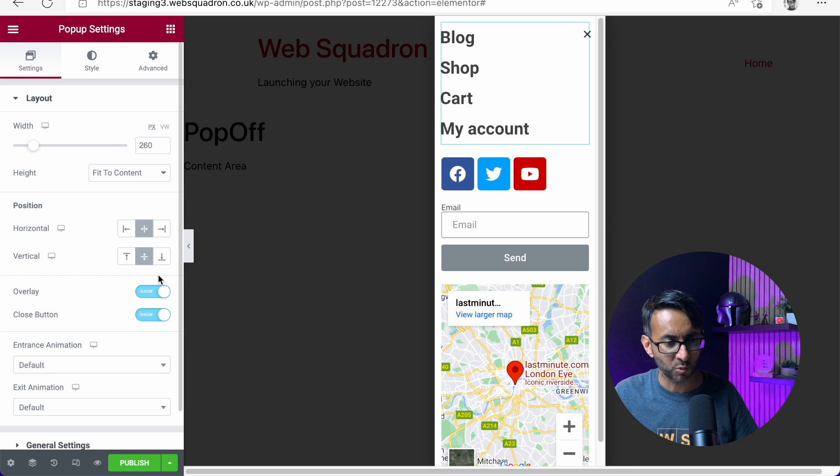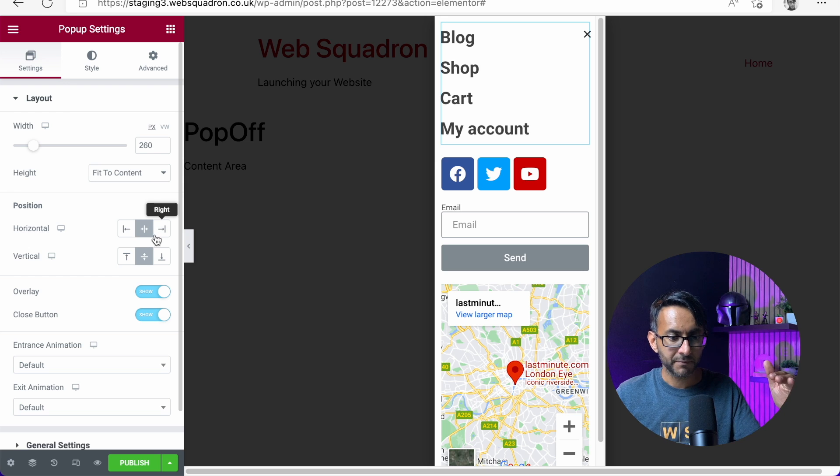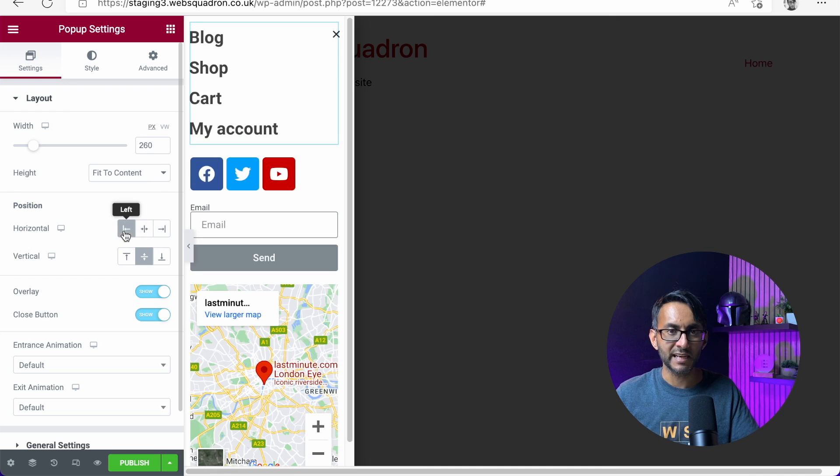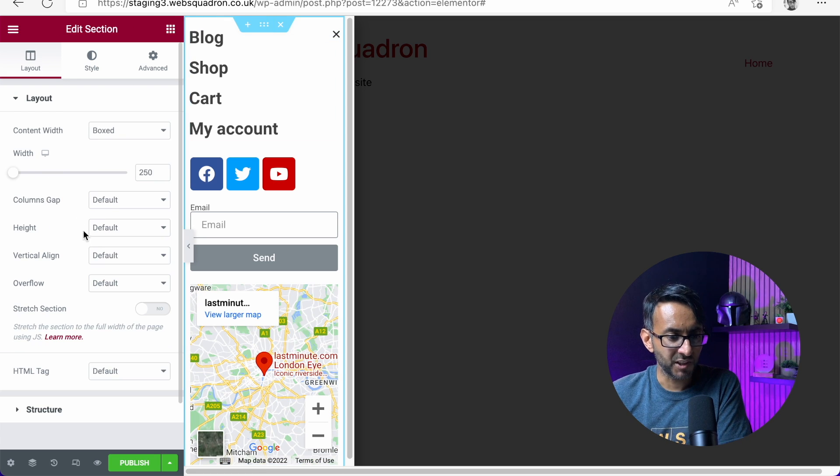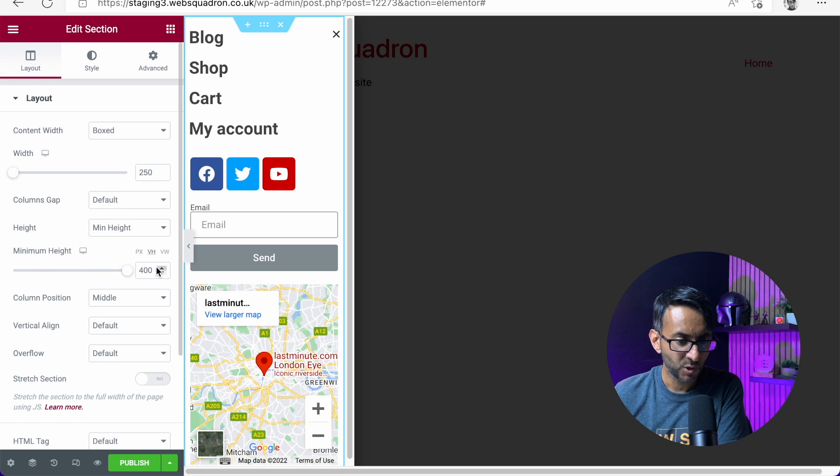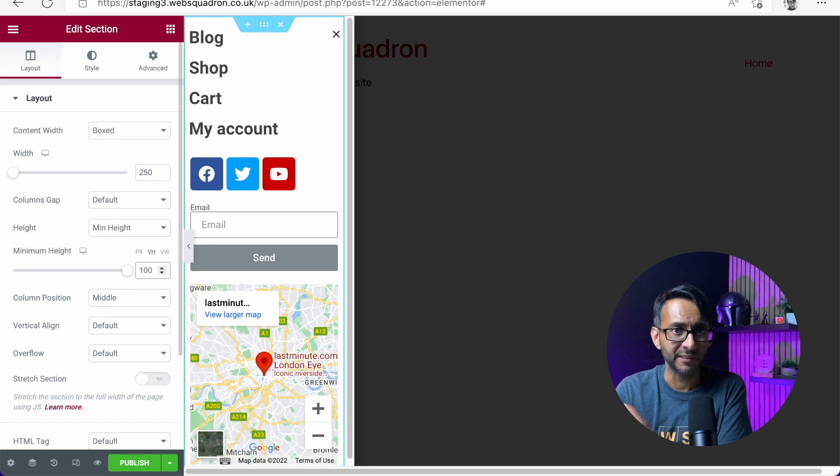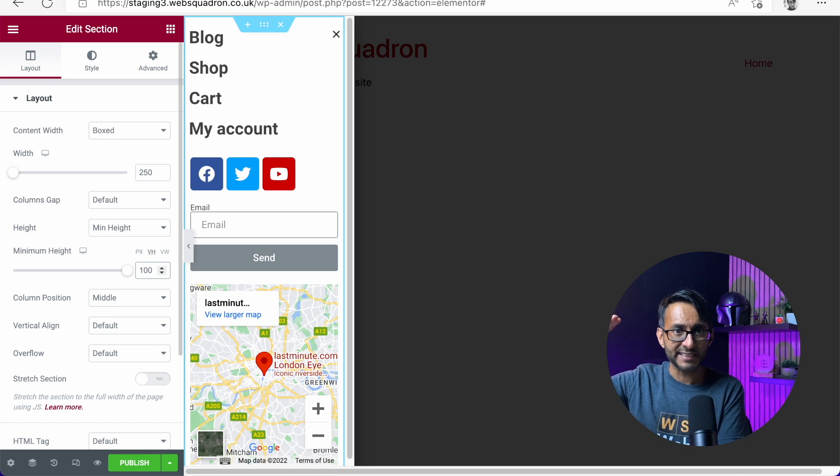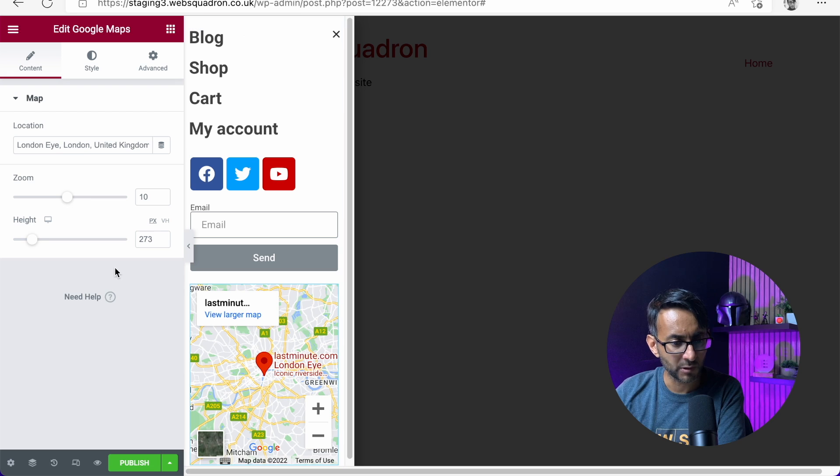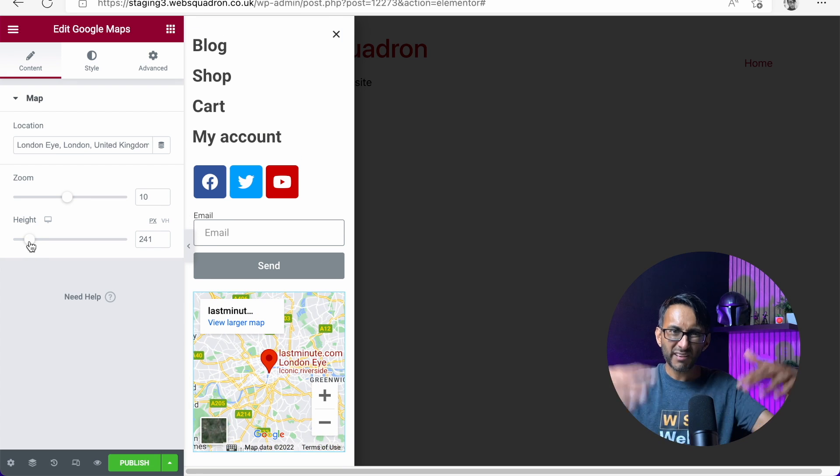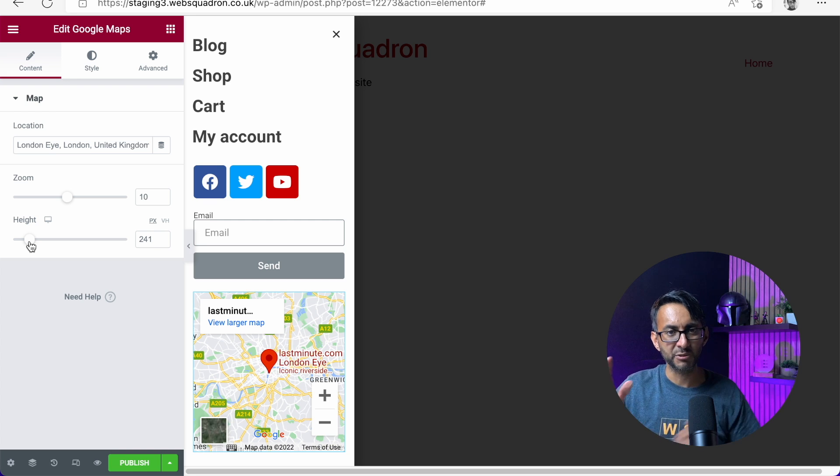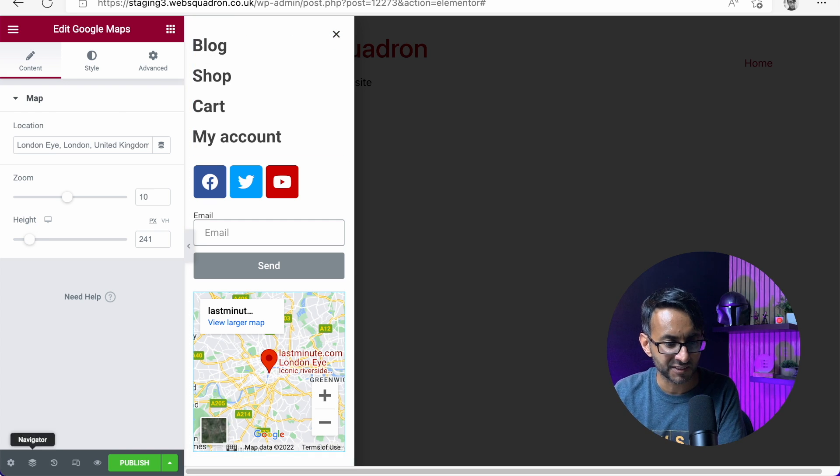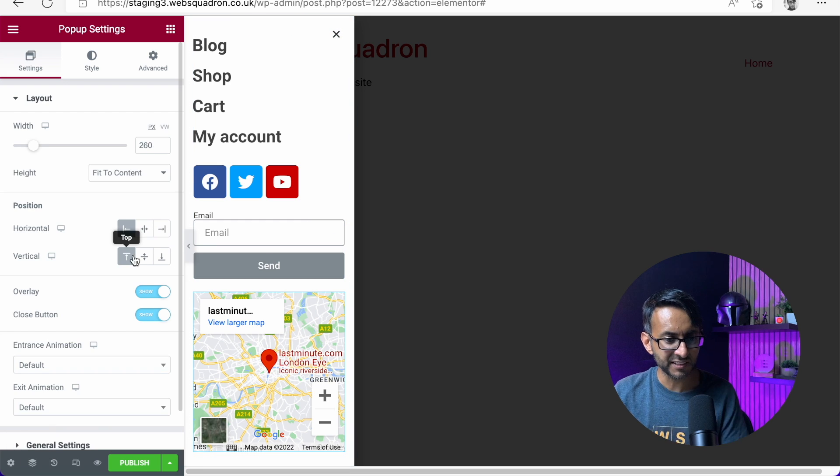The key bit is where is that pop-up going to be - is it going to be on the right hand side or is it going to be on the left? I think going on the left is okay. Let's just go back to our section and I'm going to go to the height minimum height and I'm going to say this is vh 100. This is quite important because if you want it to be full height on your page you've got to do that. Let's go back into our settings. We've set that.